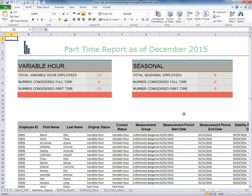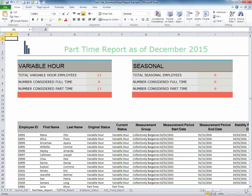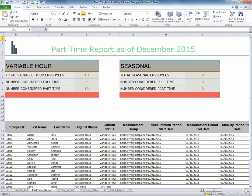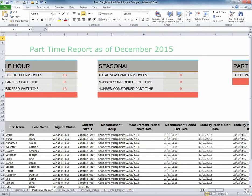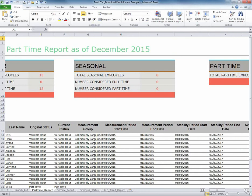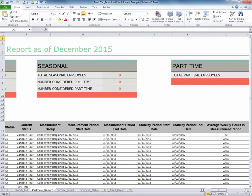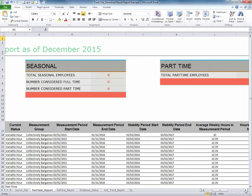The third tab is very important, the Part-Time Report. This report contains all of the valid measurement period details for all of your variable hour employees. Each variable hour employee will be measured through their appropriate initial and standard, administrative, and stability periods.